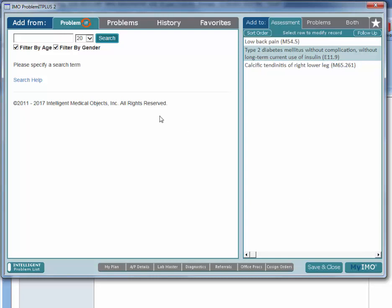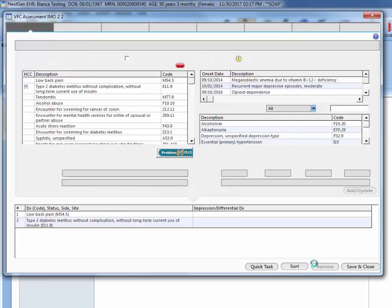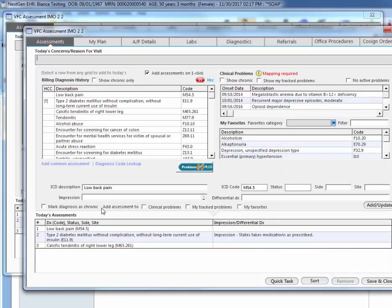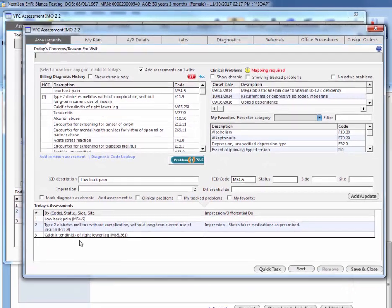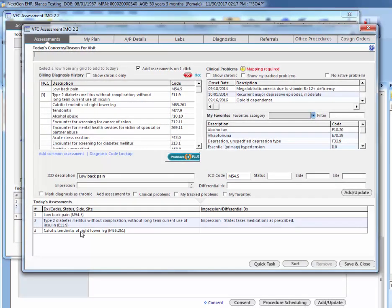Once you're done adding all the assessments that you need, you will hit save and close. Once assessments have been entered, you're going to want to enter the plan for each assessment.